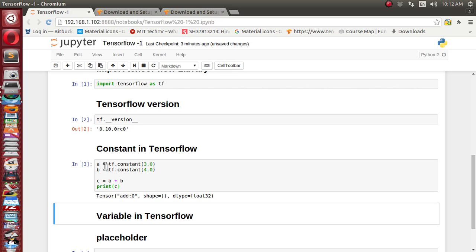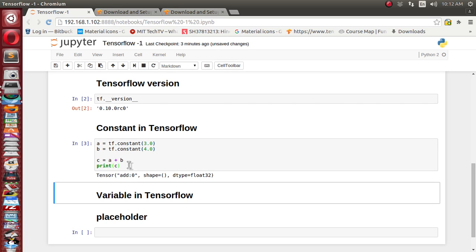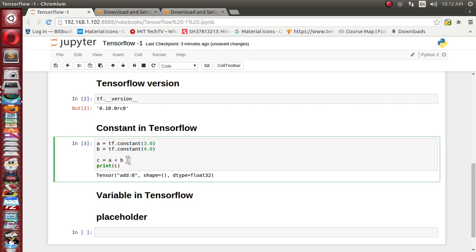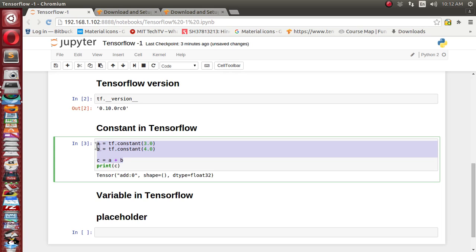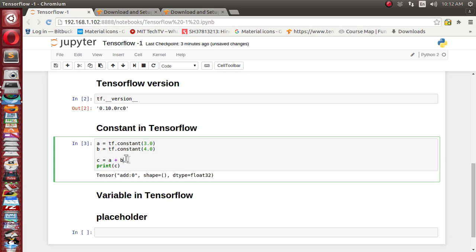We have defined two constants a and b, and now let's add them together as c. We should expect that printing c would print the total value of seven as a float, but instead it has printed c as a Tensor object. So what goes wrong here? As I mentioned, execution works in two steps — till now we have just defined the three nodes a, b, and c. Node c is dependent on nodes a and b, but we haven't given any instruction to actually execute them.